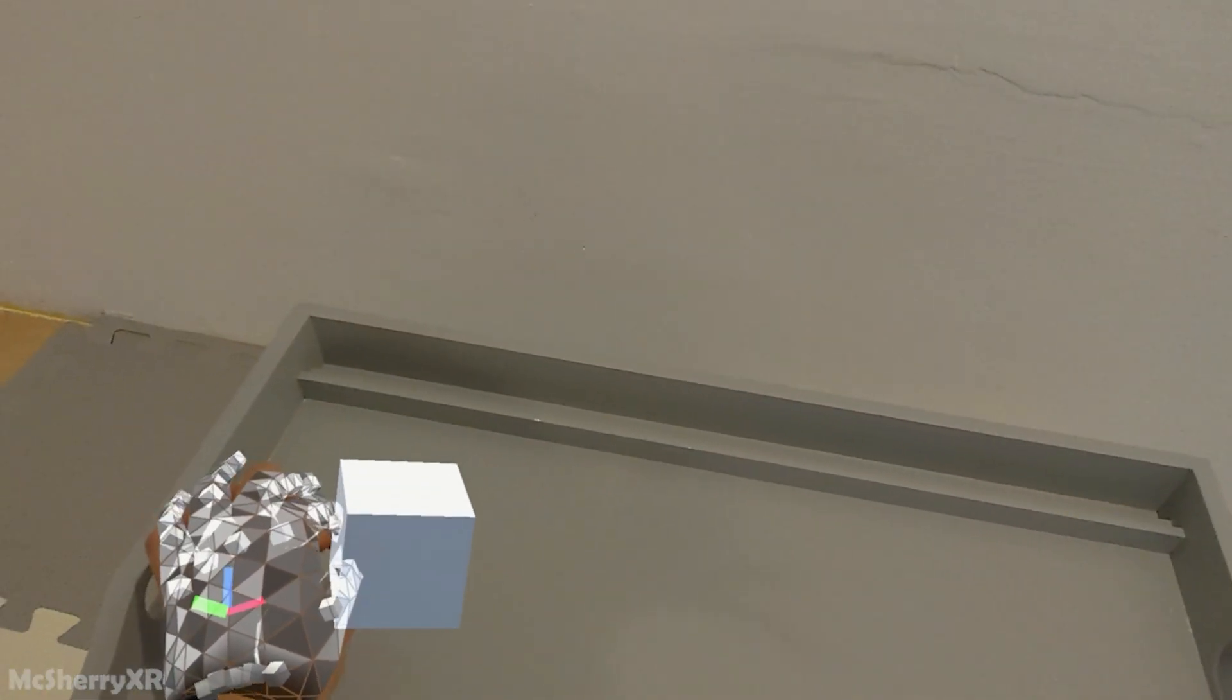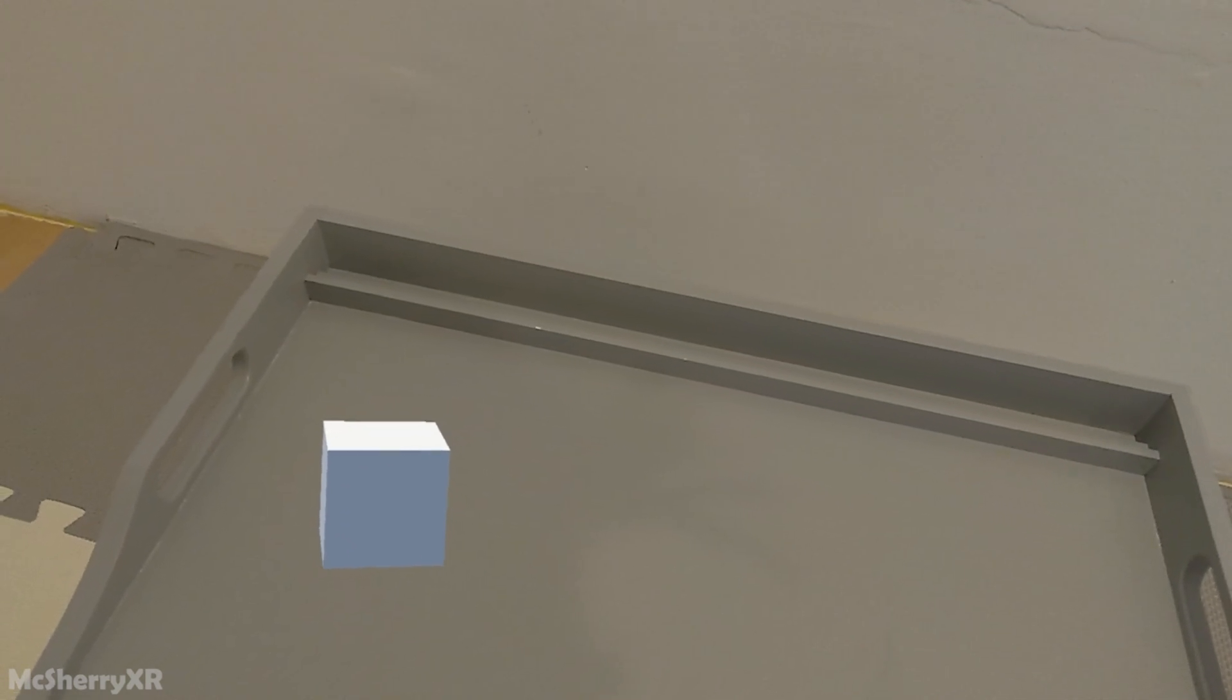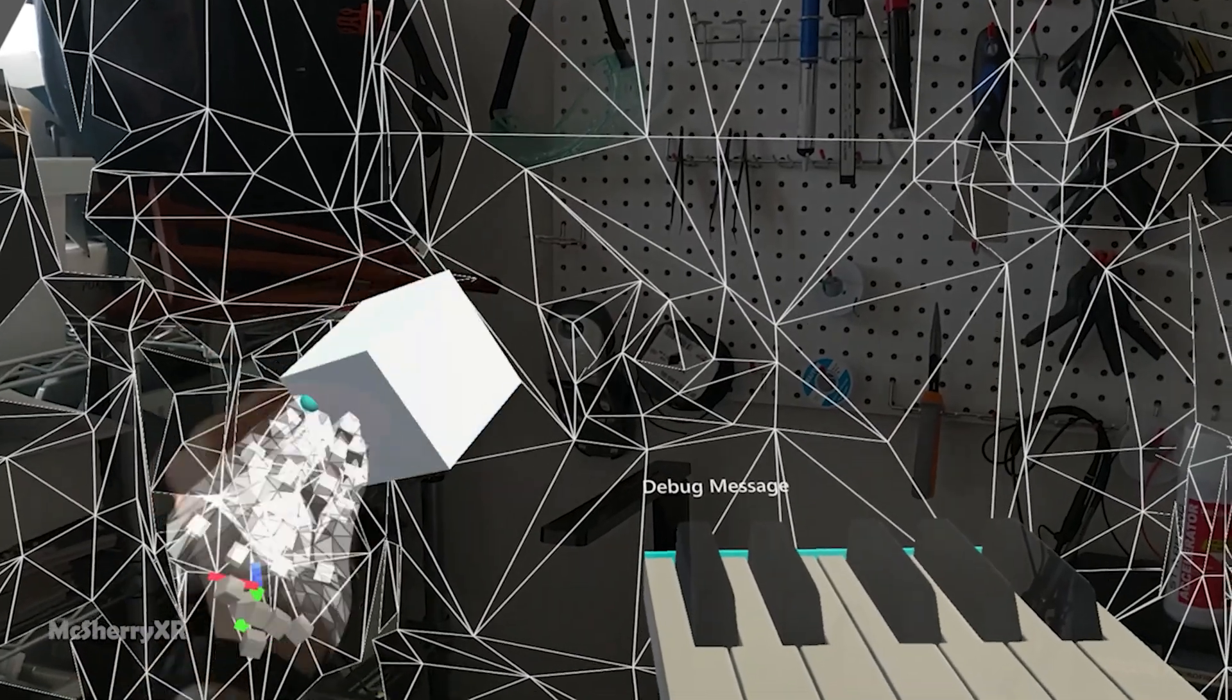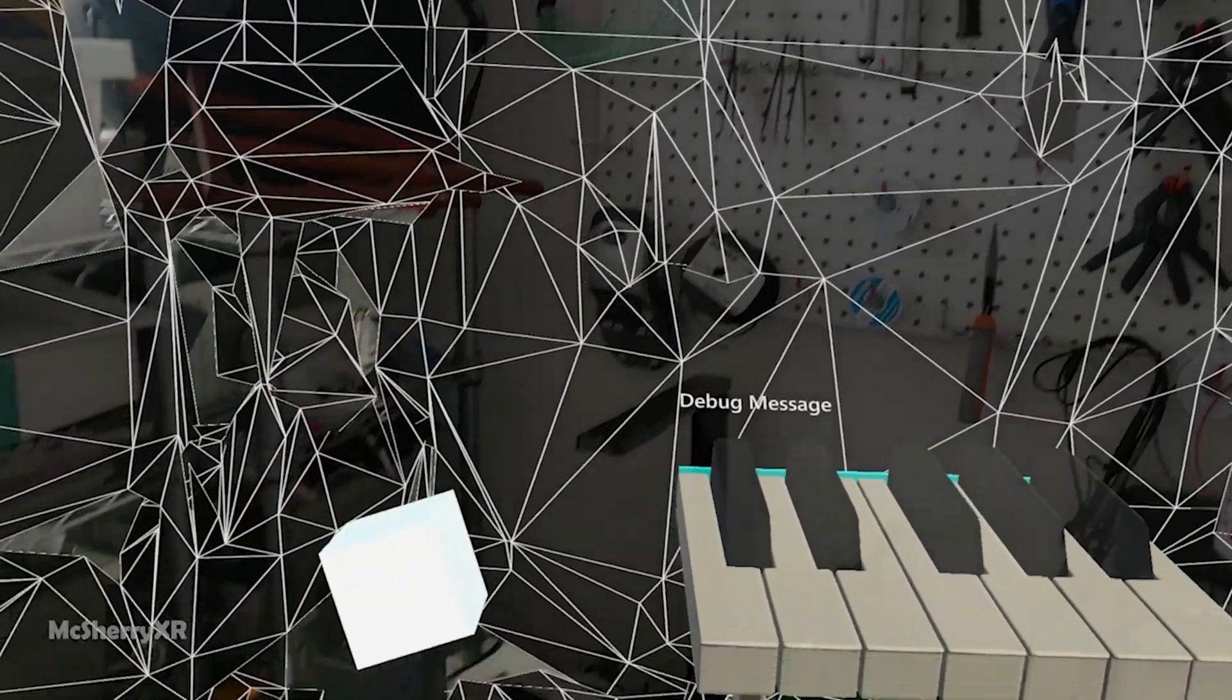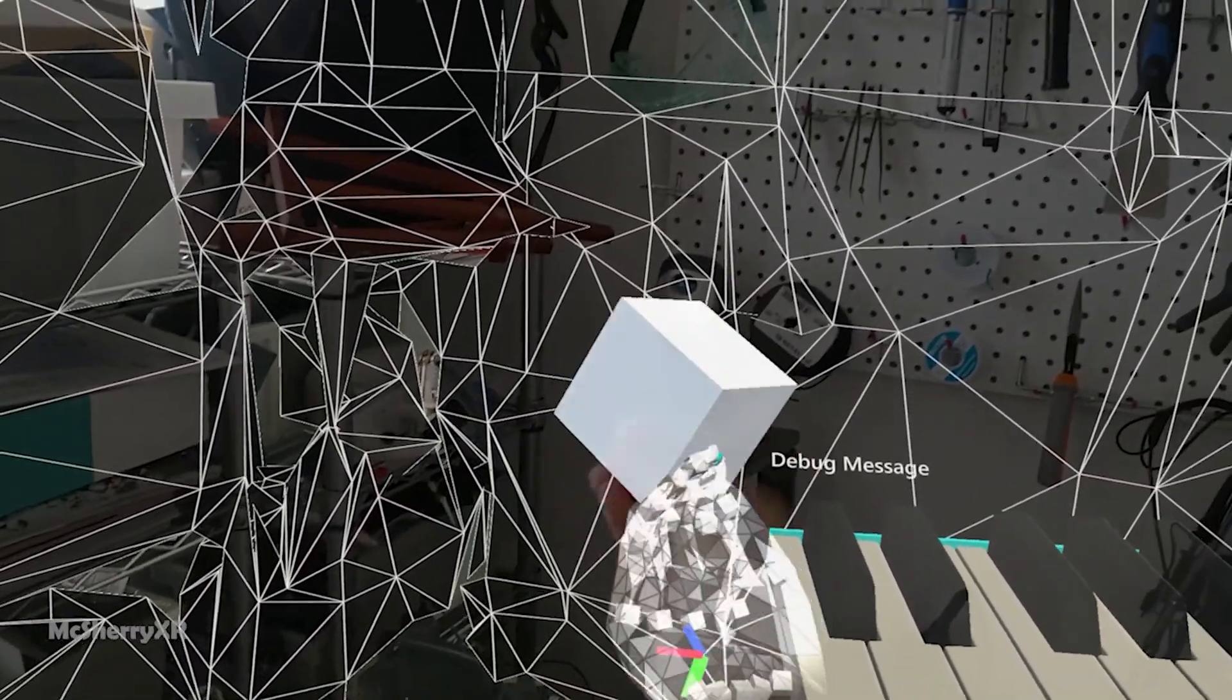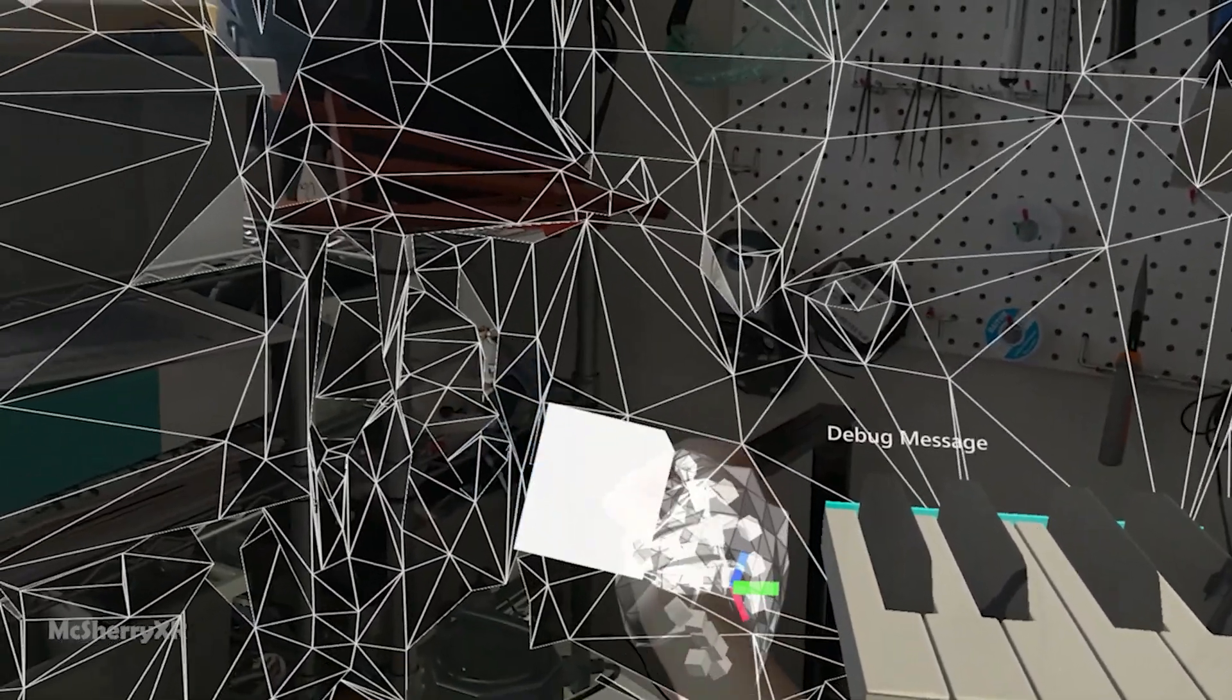If you're building for HoloLens and expecting to have this, but instead you always got those annoying wireframes like this, I got you. Keep watching.